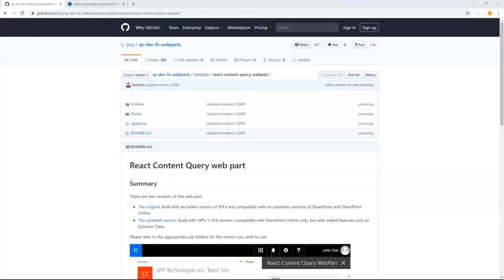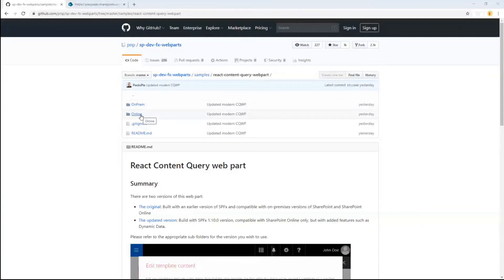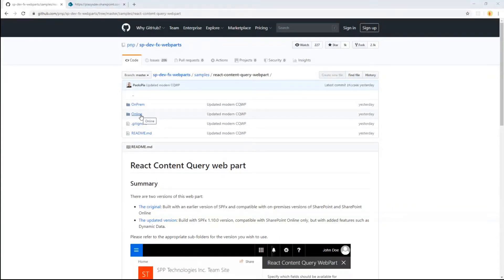But in the last few weeks, we — and when I say we, I mean me, David Warner, and Hugo Bernier — updated the web part to SharePoint Framework 1.10. We decided to keep support for SharePoint on-premises, which was there at the beginning. Now in the solution folder, there's an on-prem folder with the old version, and the online folder has the new one with SPFx 1.10 support and all the new capabilities.